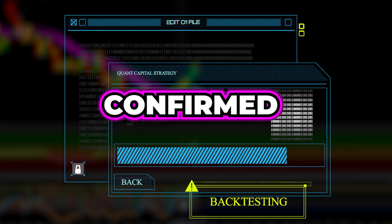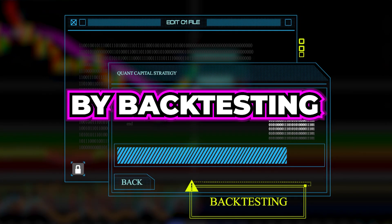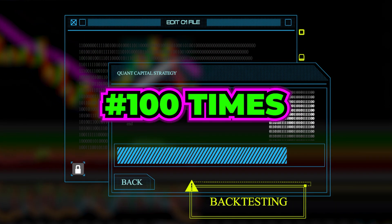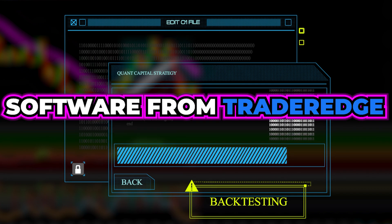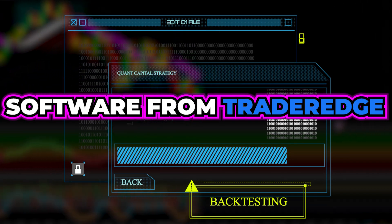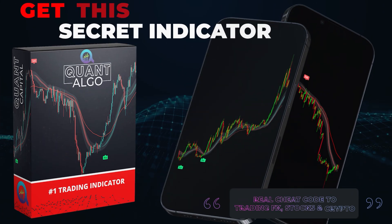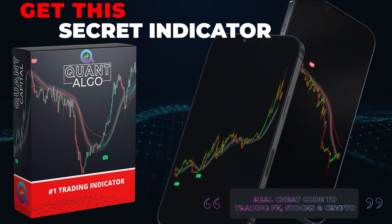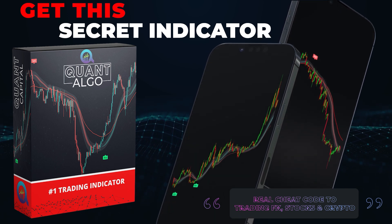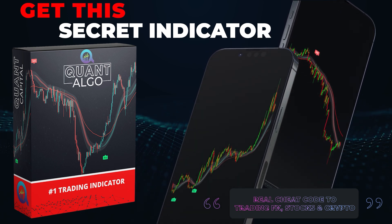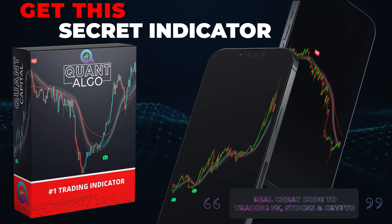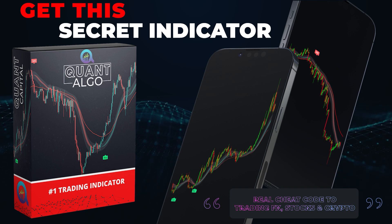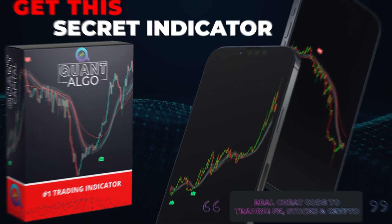I empirically confirmed my outcomes by backtesting this strategy 100 times with the most powerful software from Trader Edge. During this video, we will also show you how you can access our top-notch private indicator known as QuantAlgo. This algo tells you when to buy and when to sell, giving you an insane advantage over other traders.